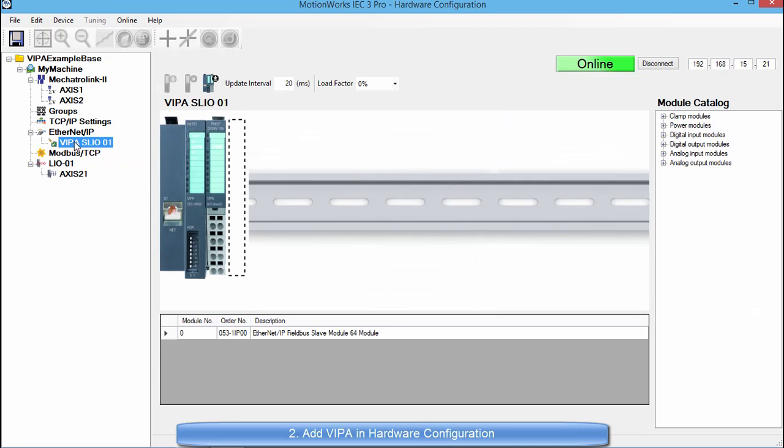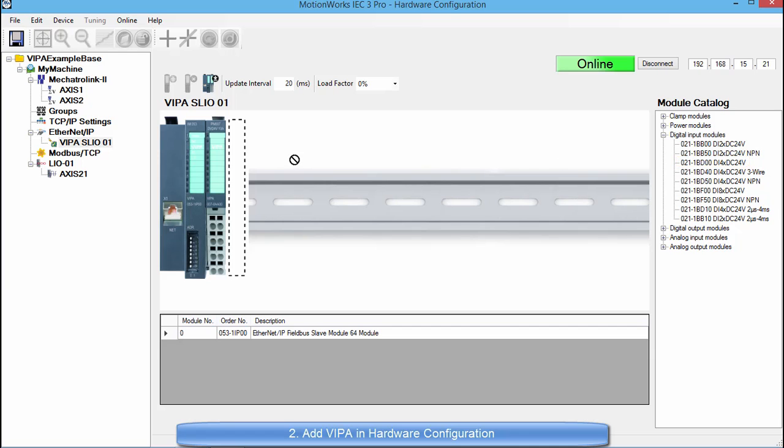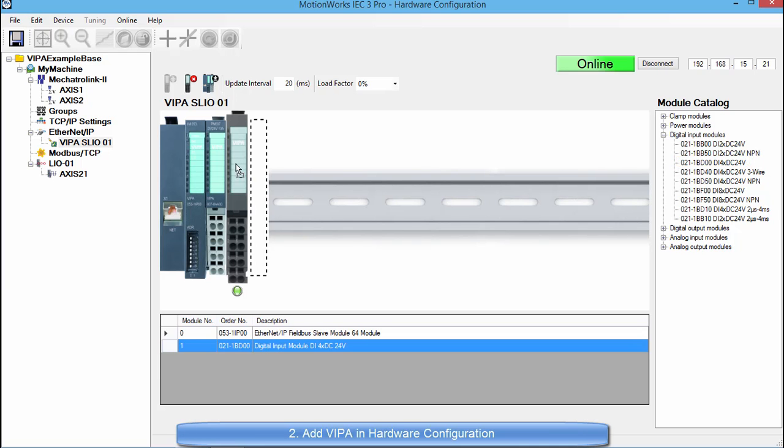There are multiple ways you can add modules. One of the ways is to go over to the module catalog and drag one of the modules into the VIPA SLIO graphic. So I am going to select the DI4X DC 24V card and drag it into the open slot in the VIPA SLIO graphic. Now it is added to the VIPA system.